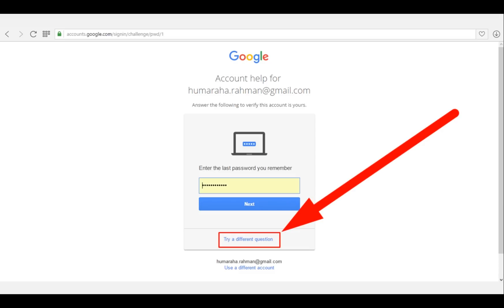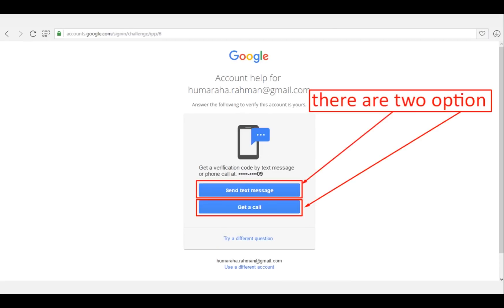If you're unable to remember that last used password, then click on 'Try a different'. The next page will come up with two options: send text message and get a call. If you have any problem getting called, you can send a text message to your phone number. Google will send you a code to reset your password.